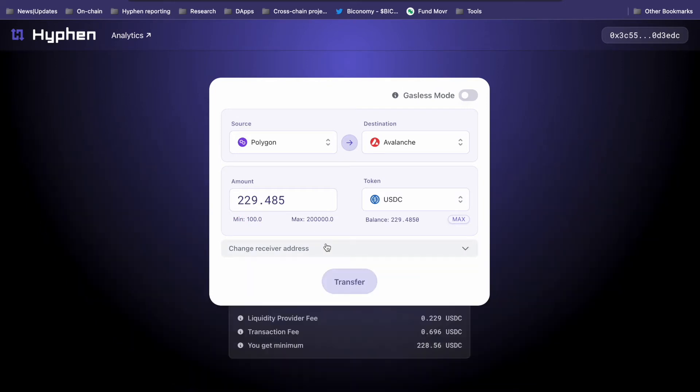You can change the receiver address as well in case you want to send the funds to a different address on the destination chain. No need to change this here.